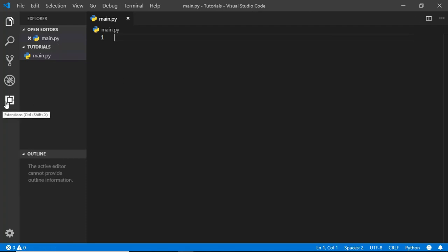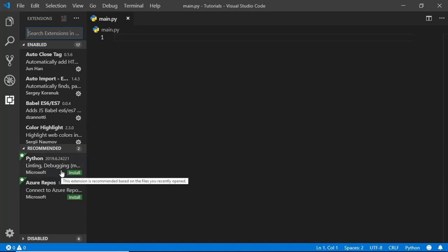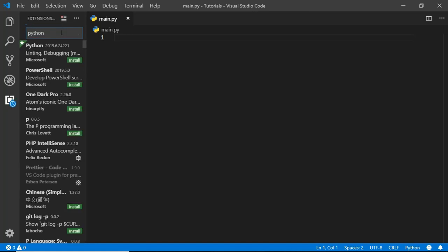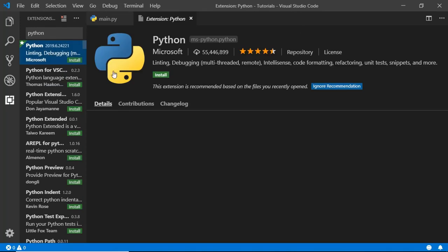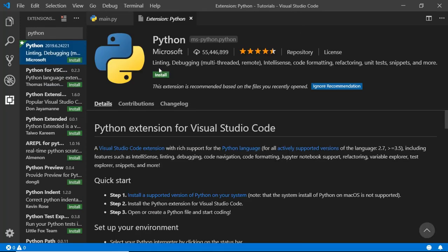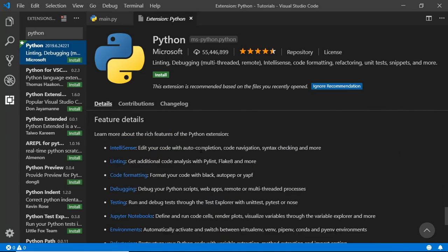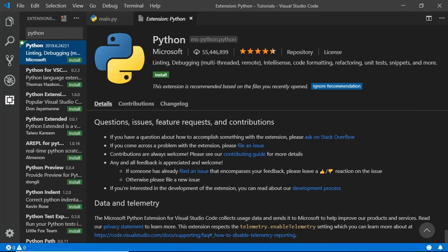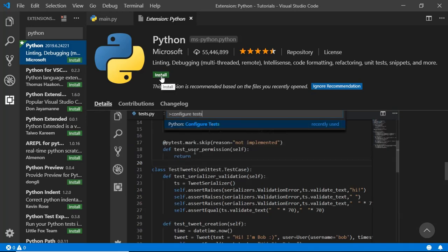Now before writing any code, we'll just go to extensions over here and we will install an extension called Python. You can see Python is recommended over here. If you don't see it, you can just search for Python. Here you can see it has linting, debugging, and IntelliSense, code formatting, refactoring, and all these features in this extension. This can be really helpful for you when you are working with Python files. So let's just go ahead and click on install.